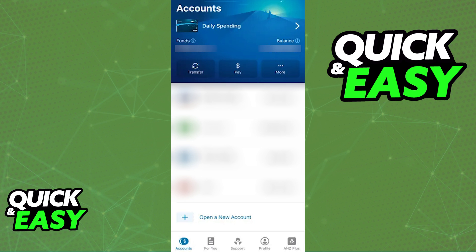You can either do it directly through the latest version of the ANZ mobile app, where all the details about the card will automatically be imported into the Apple Wallet, or through the Apple Wallet itself, where you can manually include the details about the card.